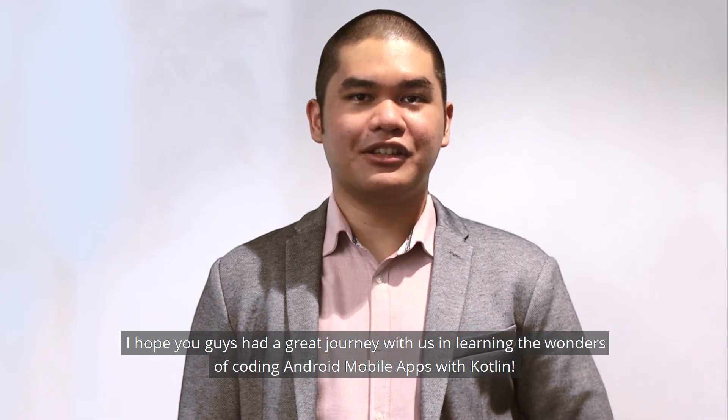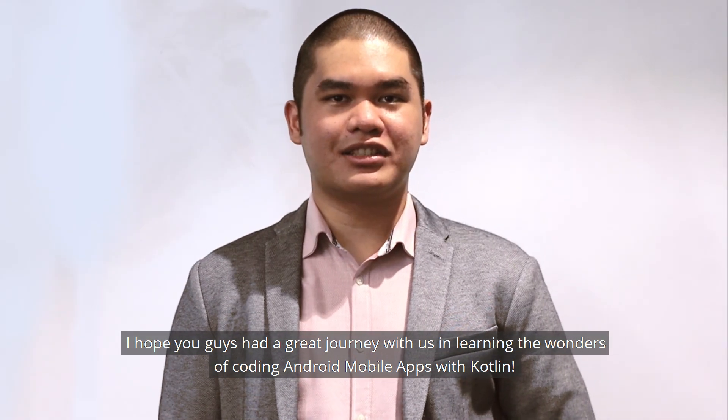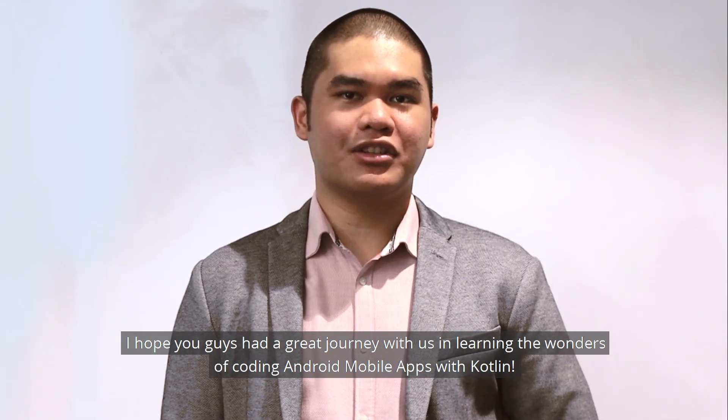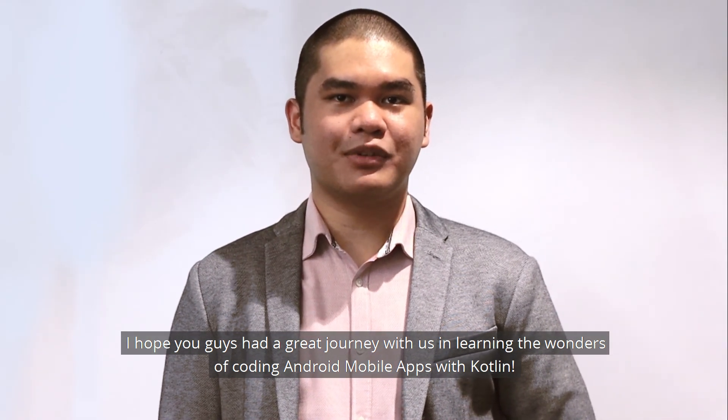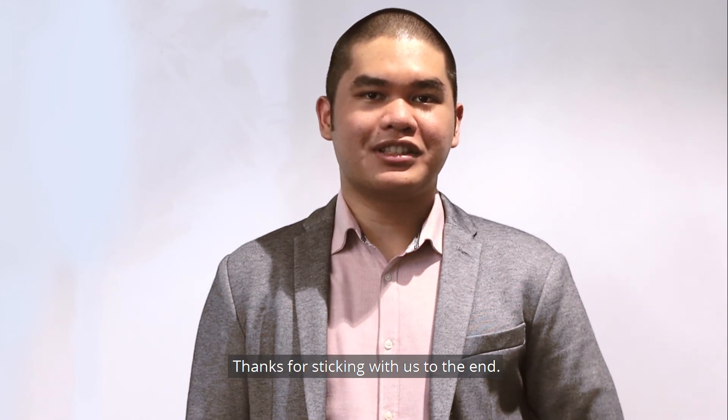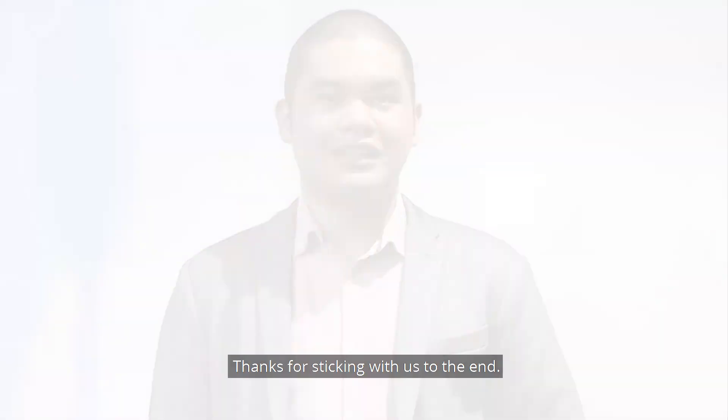Well done! I hope you guys had a great journey with us in learning the wonders of coding Android mobile apps with Kotlin. Thanks for sticking with us to the end.